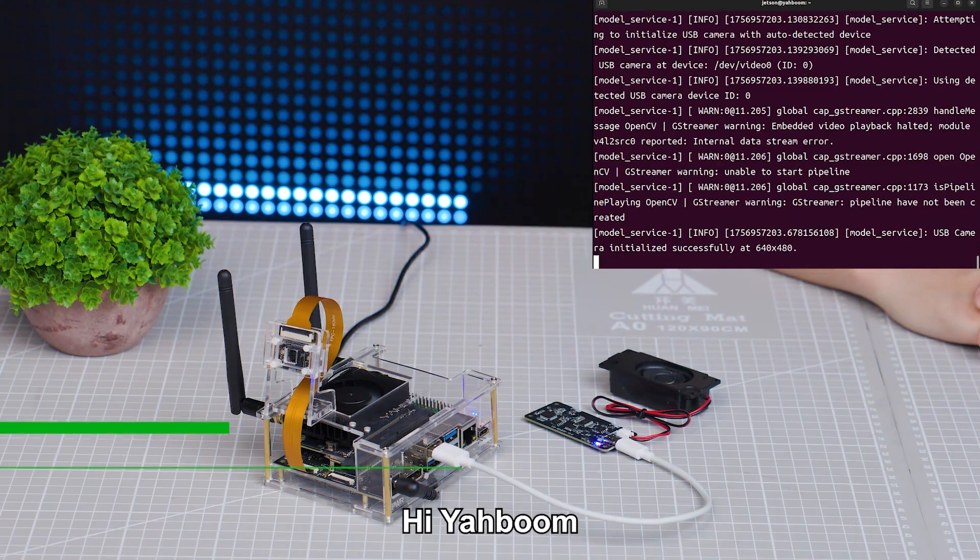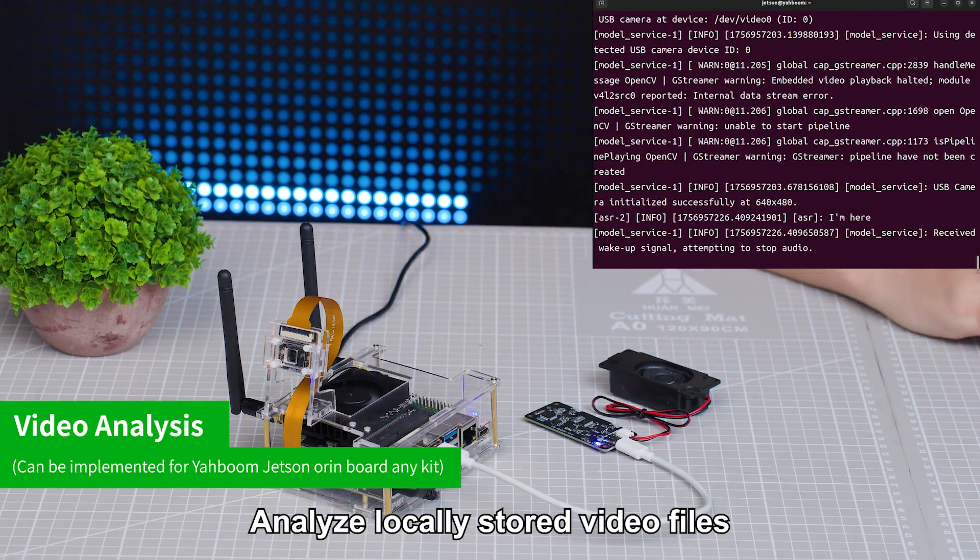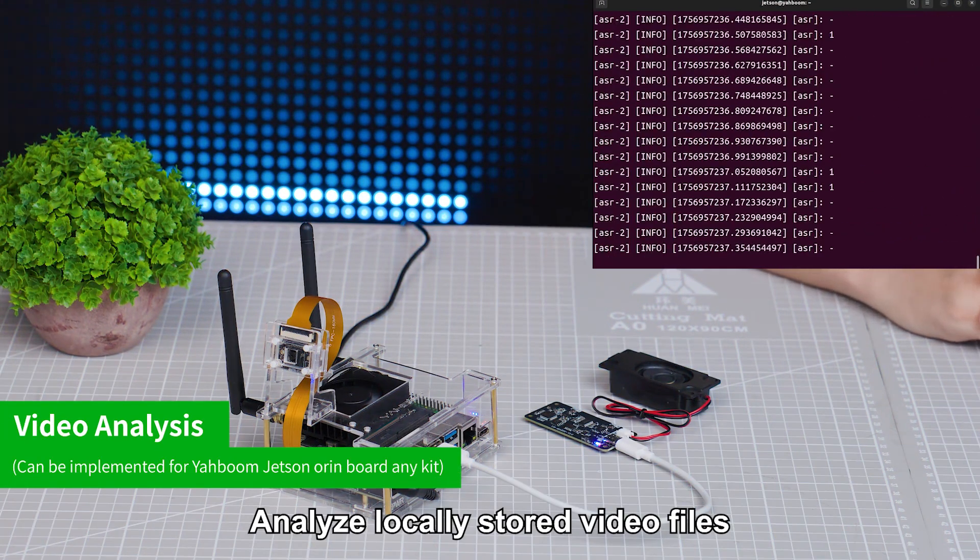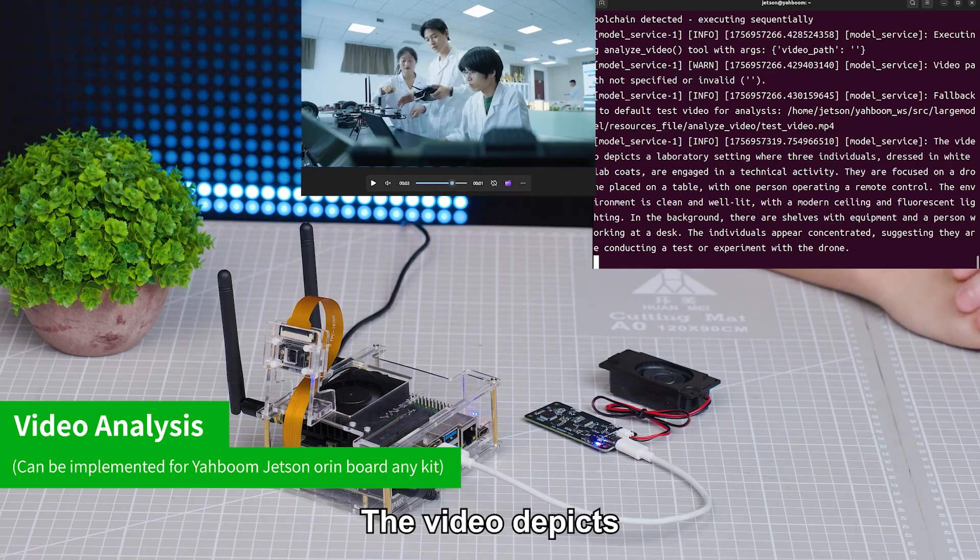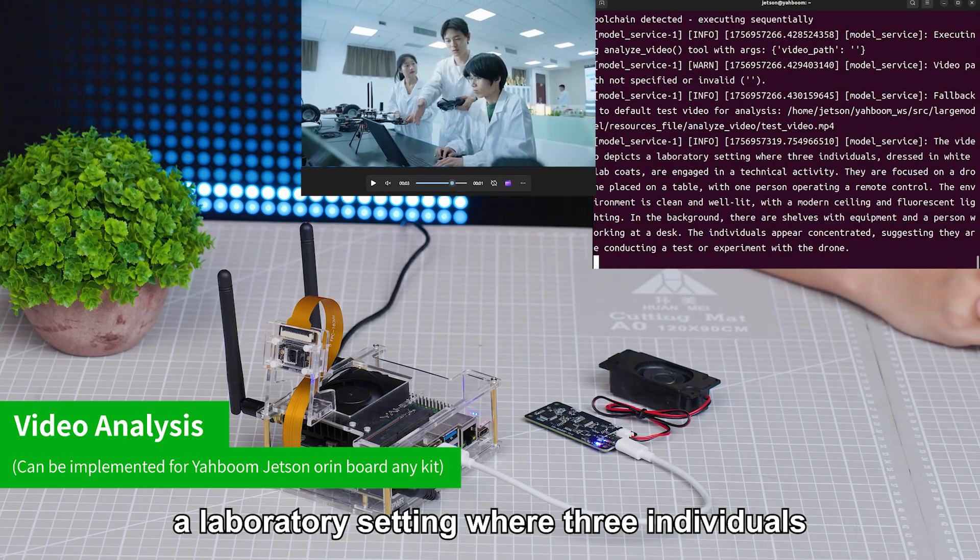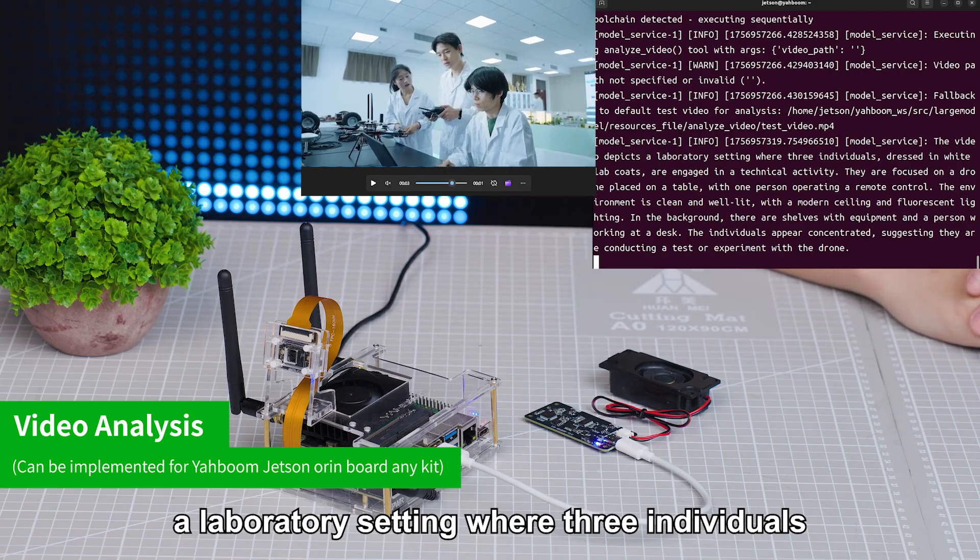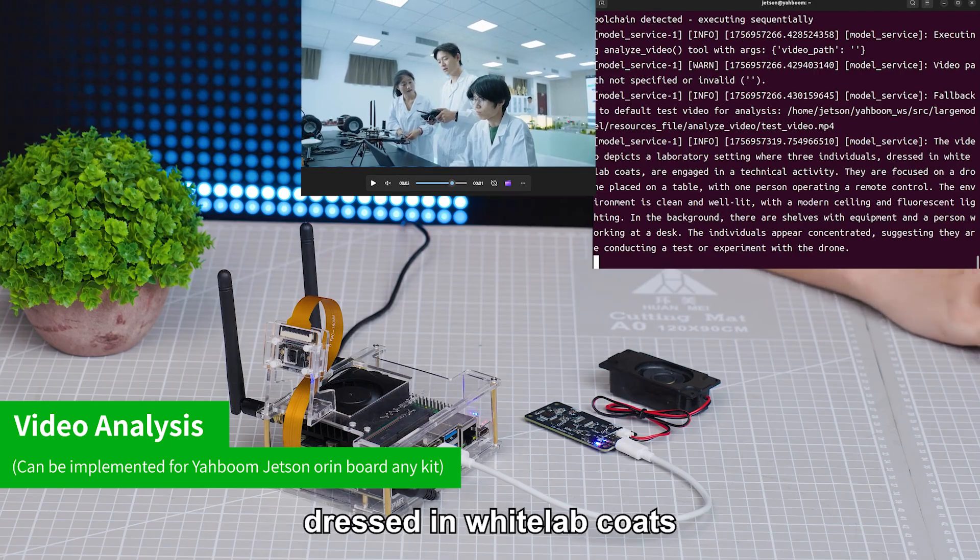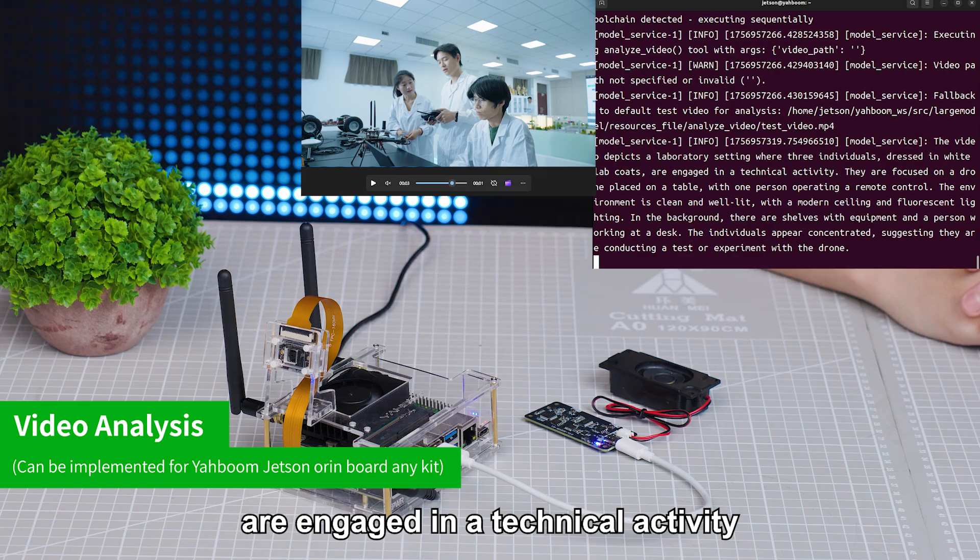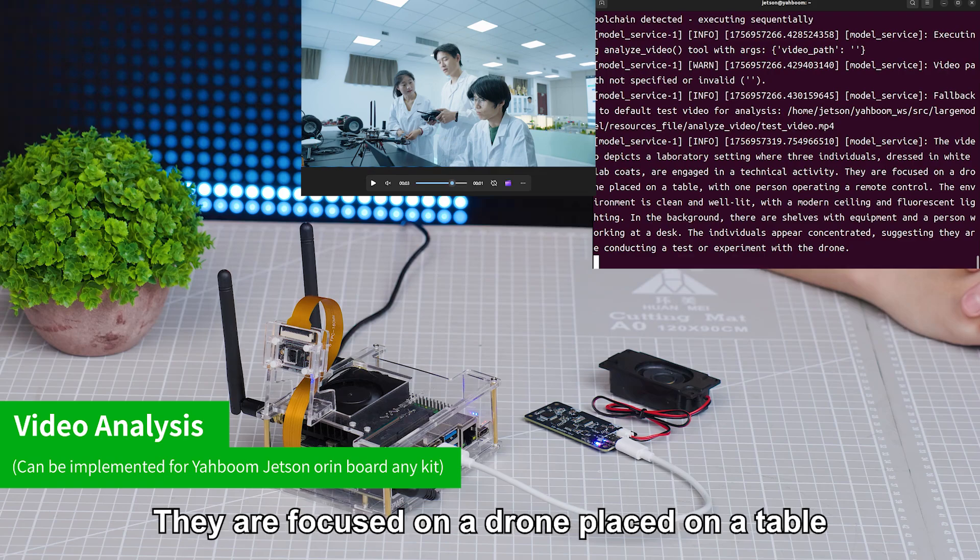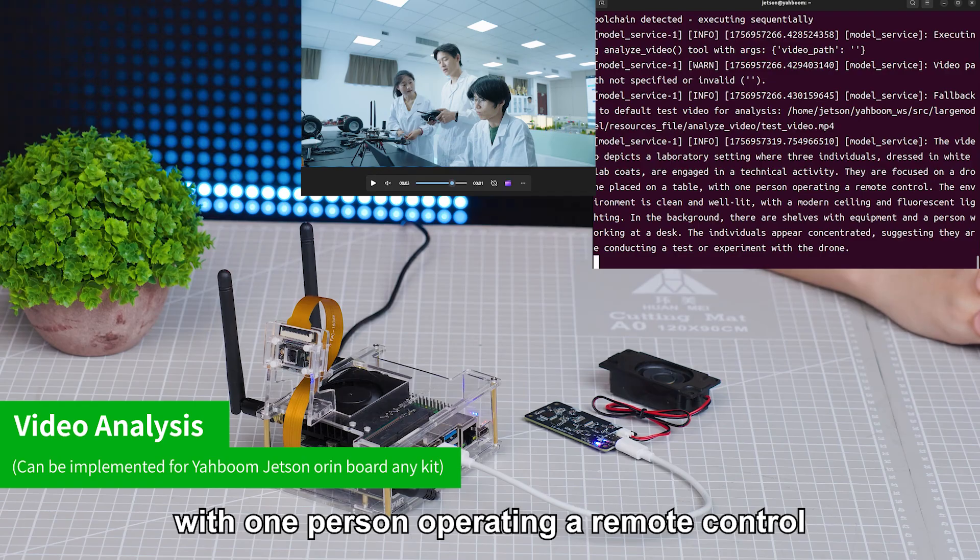Hi, Yabong. I'm here. Analyze the local installed video files. The video depicts a laboratory setting where three individuals dressed in white lab coats are engaged in a technical activity. They are focused on a drone placed on a table with one person operating a remote control.